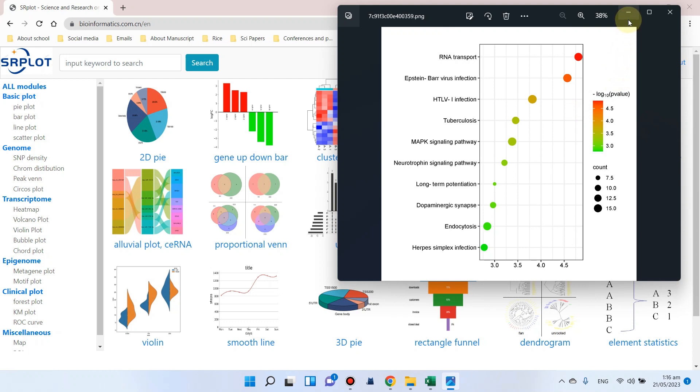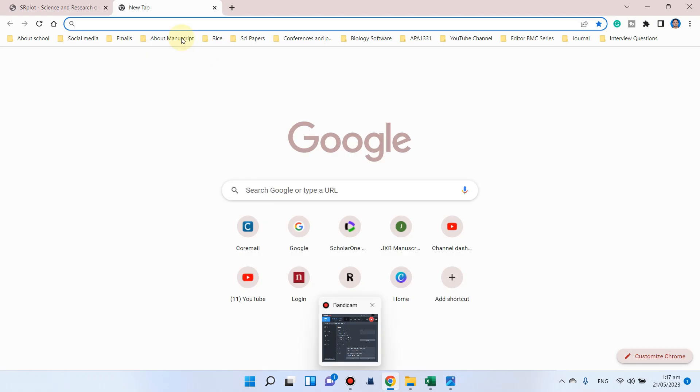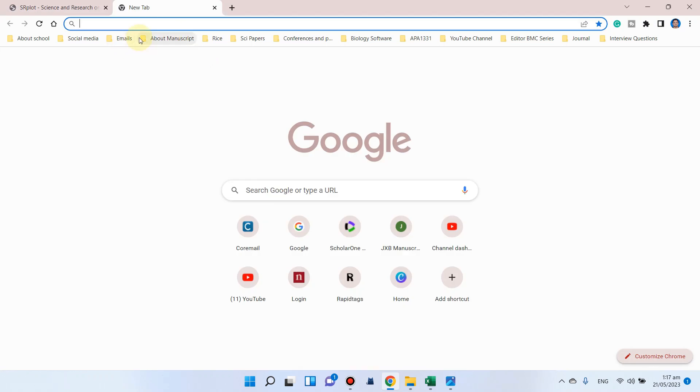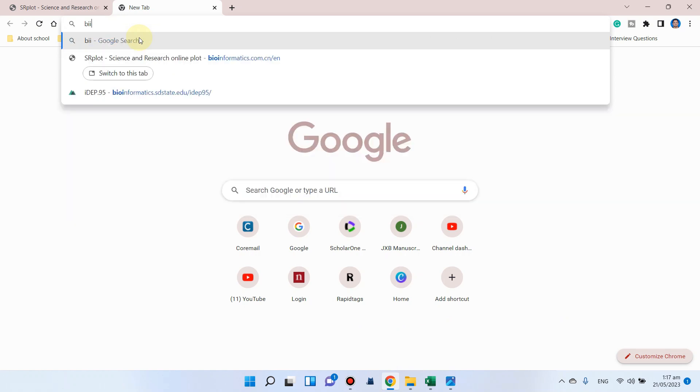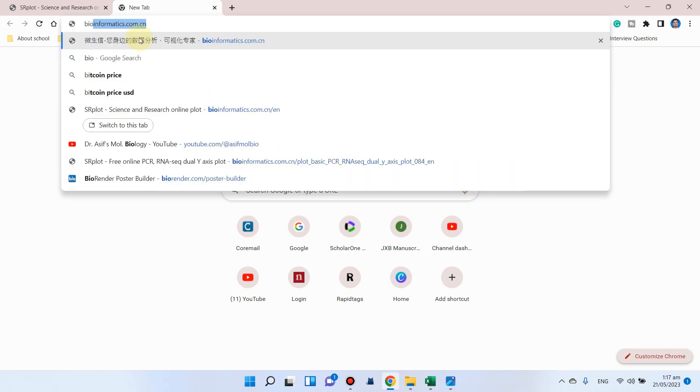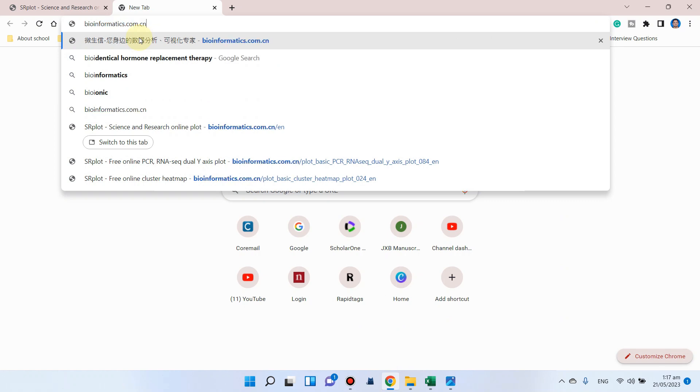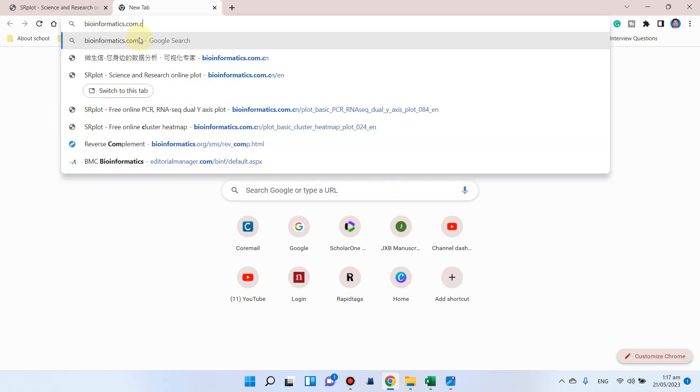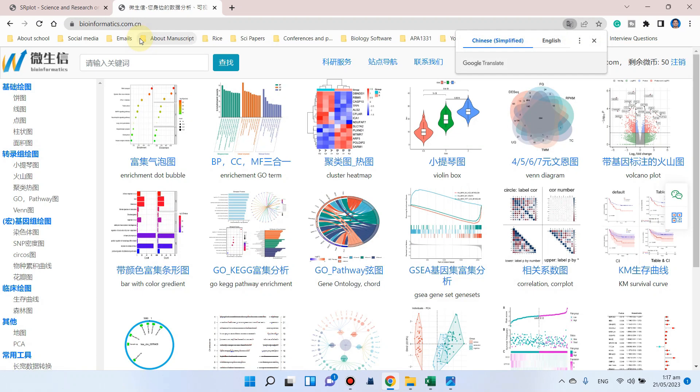The web tool name is SRPlot. Let me show you how we can access this website. Simply write bioinformatics.com.cn.